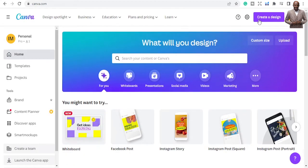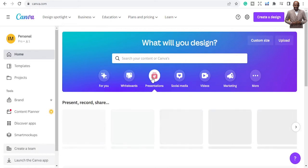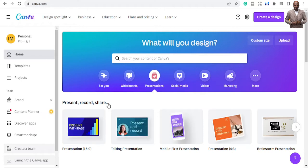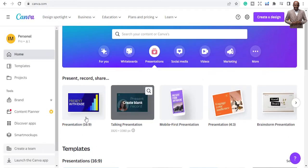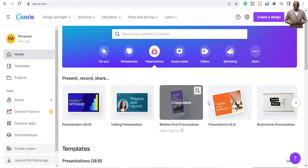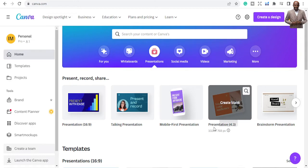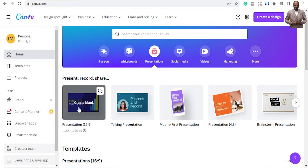When you come to the Canva interface and log in or sign up, just go ahead and type 'presentations' in the search bar. If you click on presentations in the interface, it's going to give you options like a talking presentation.